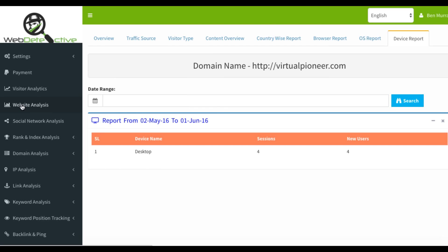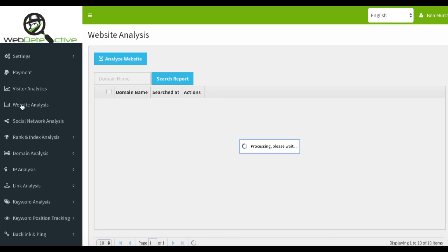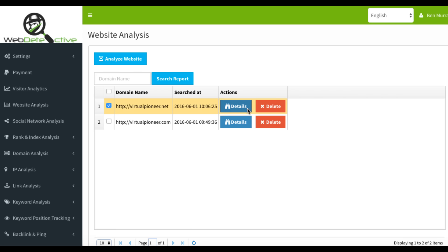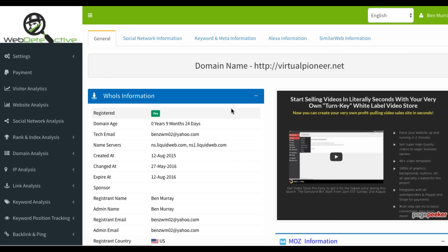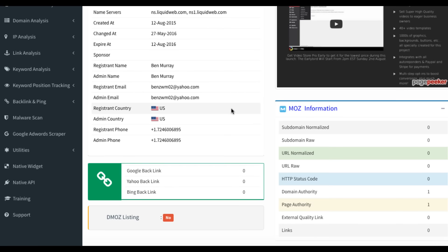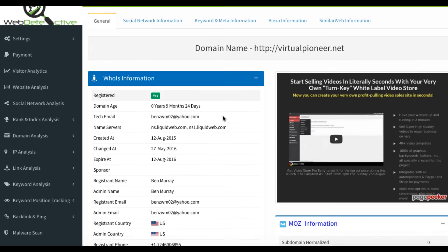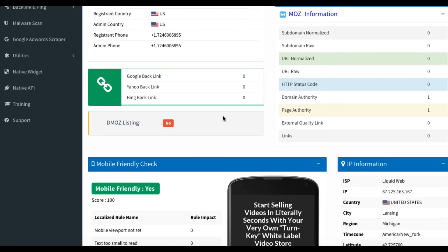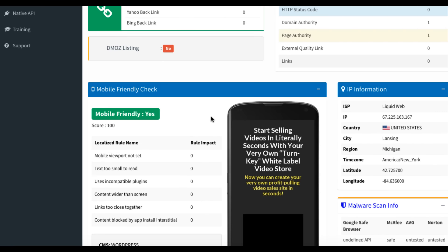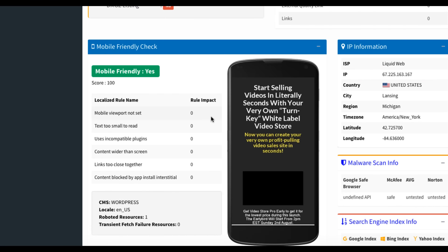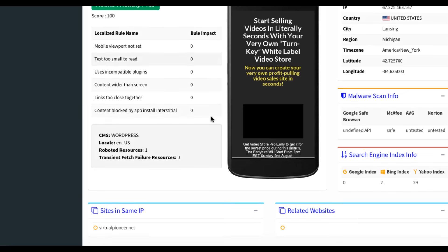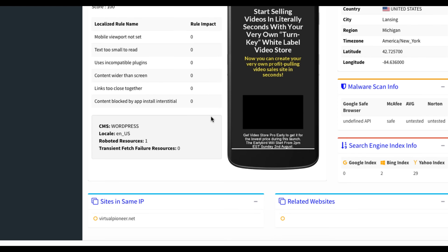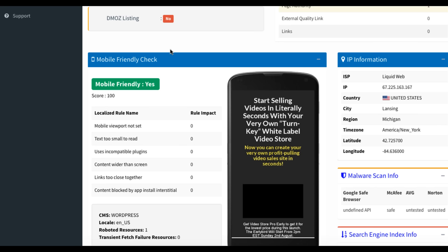Now you also have something called website analysis. And this is very cool as you can basically analyze any website you want, whether it's your website, someone else's website and see some important details. For example, here's one that I analyzed. You can see you can get the Moz information, backlinks, IP address information, search engine index information.